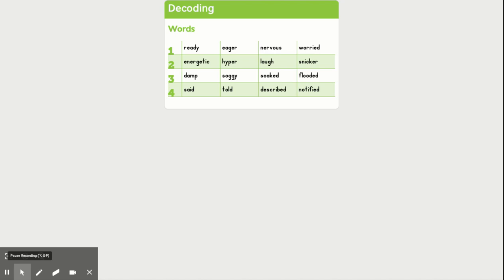And snicker is kind of a less intense word than laugh. Snicker is just a quiet laugh or a very short laugh, like that type. So again, we're talking about shades of meaning here.